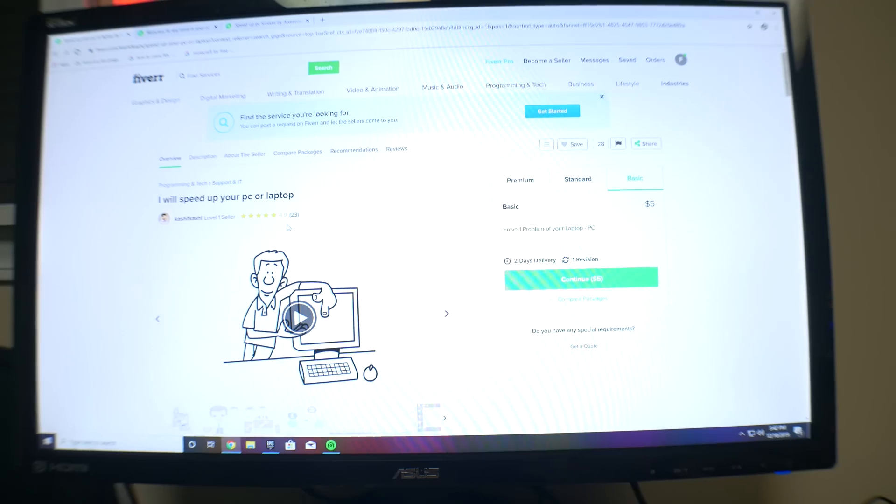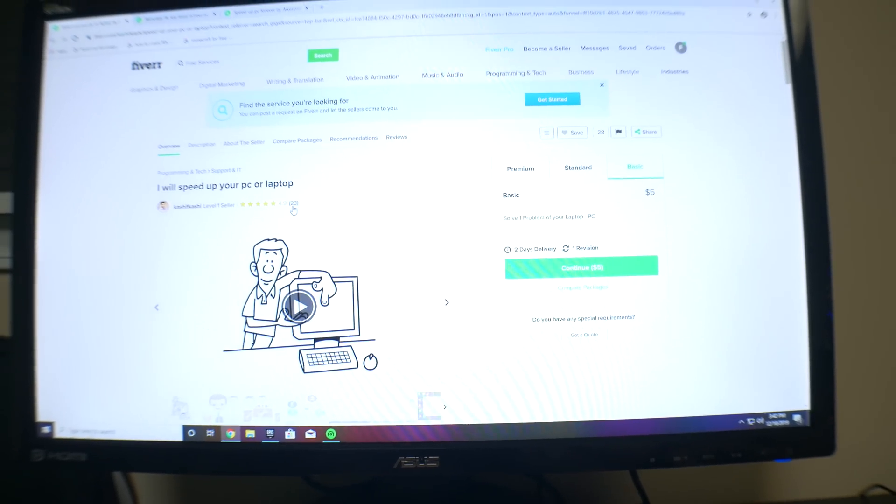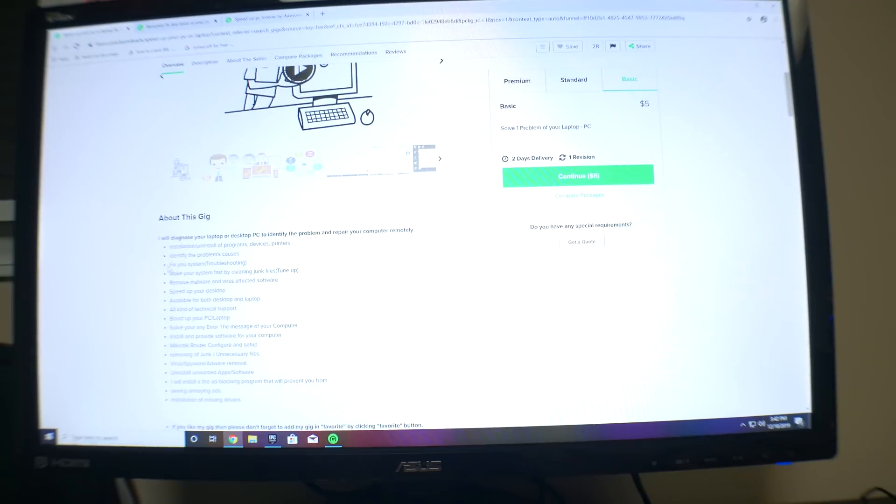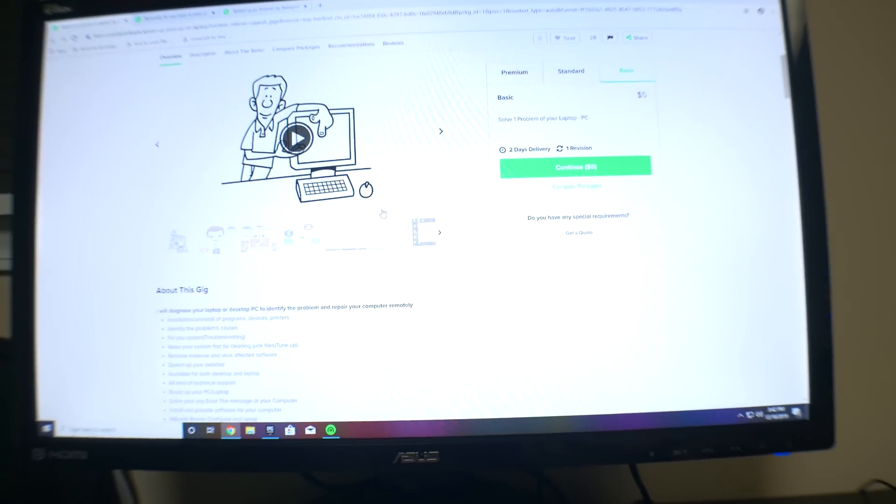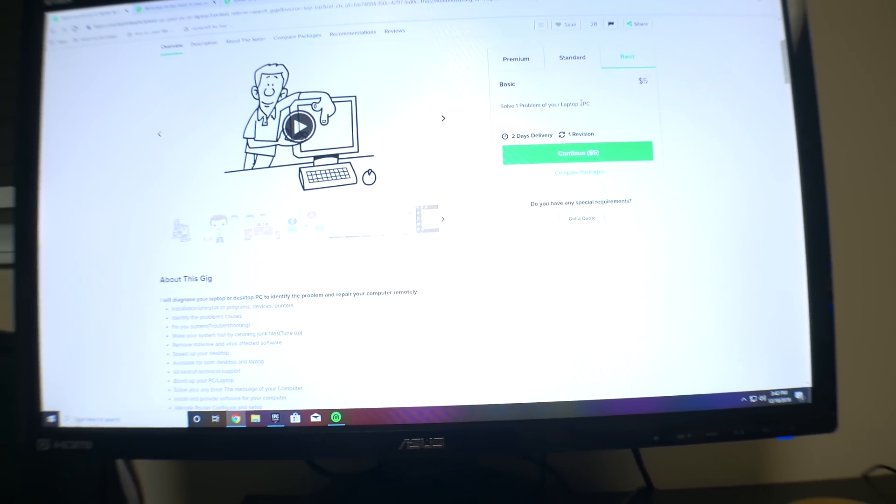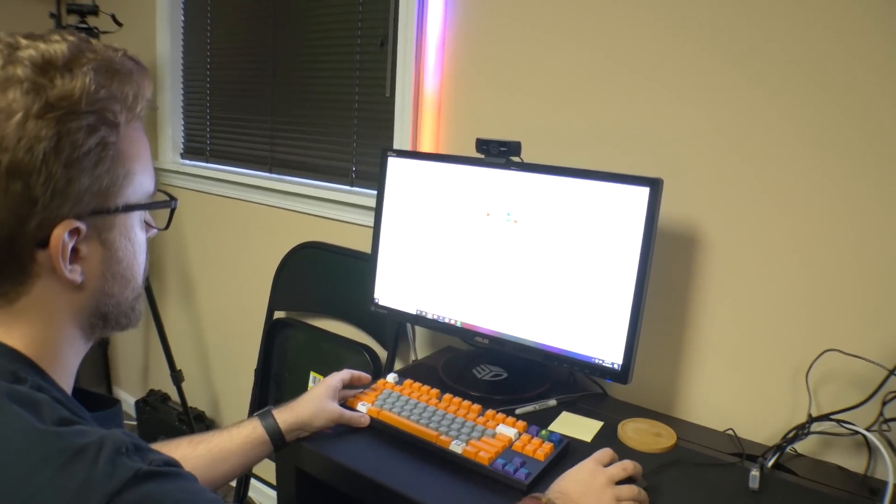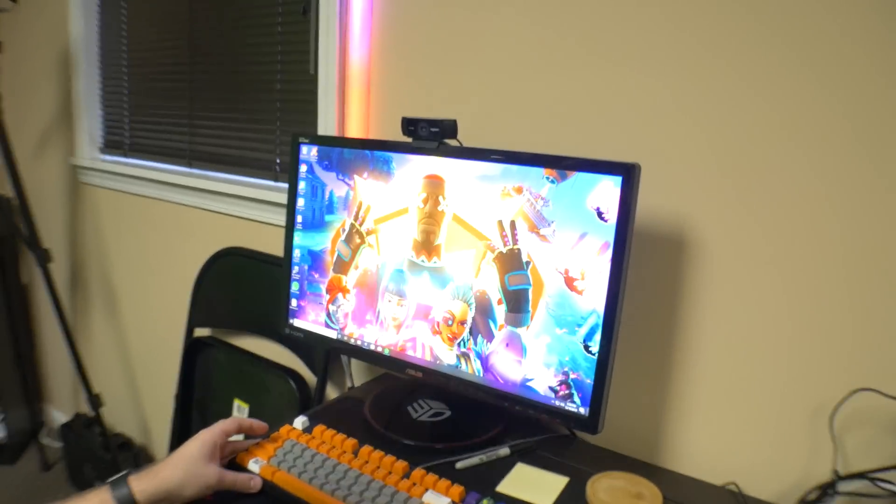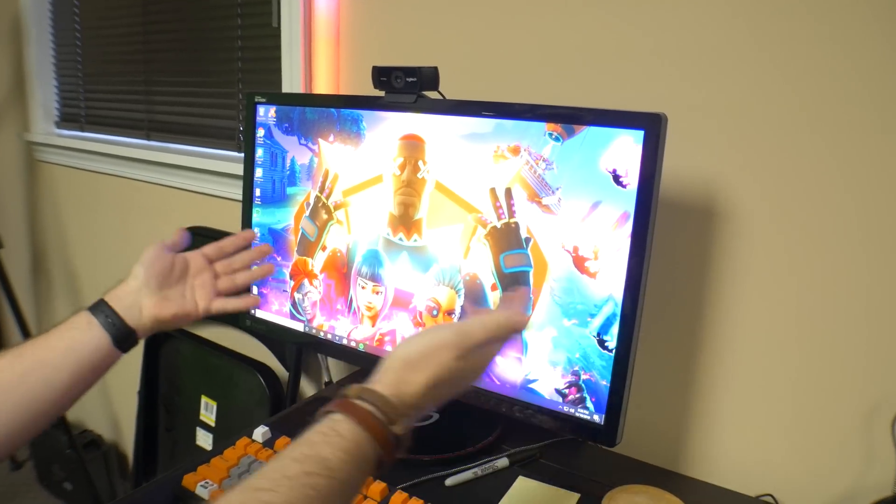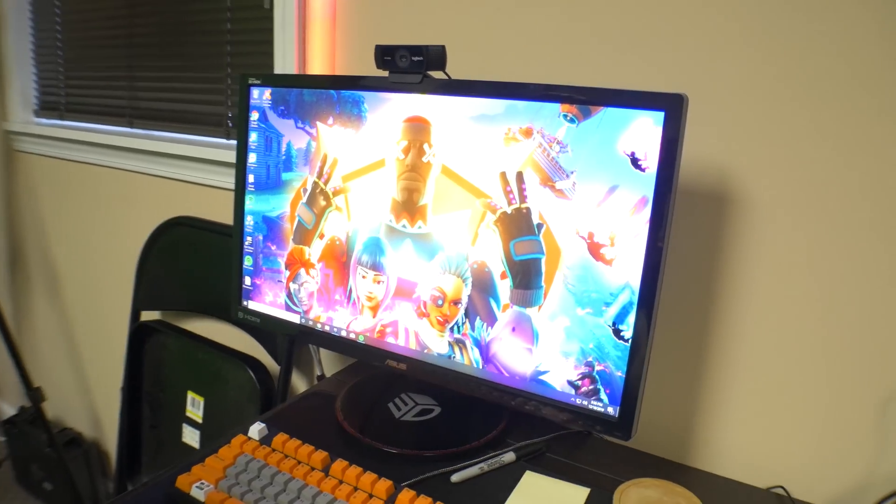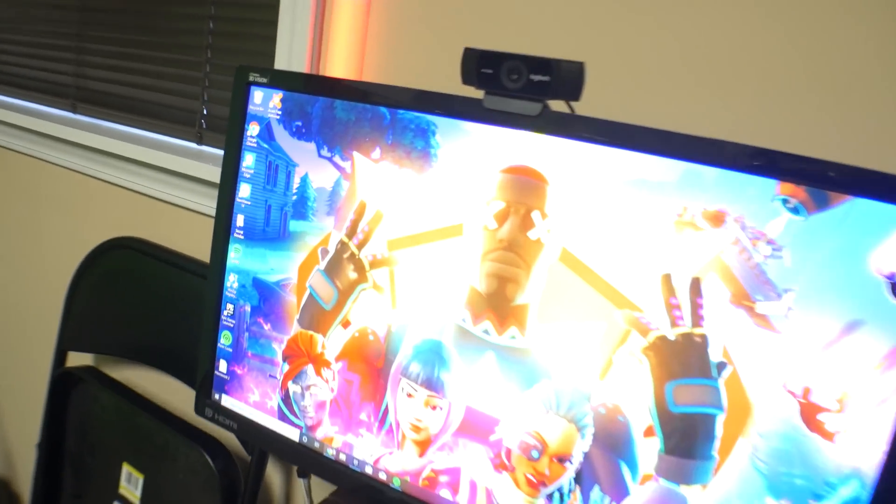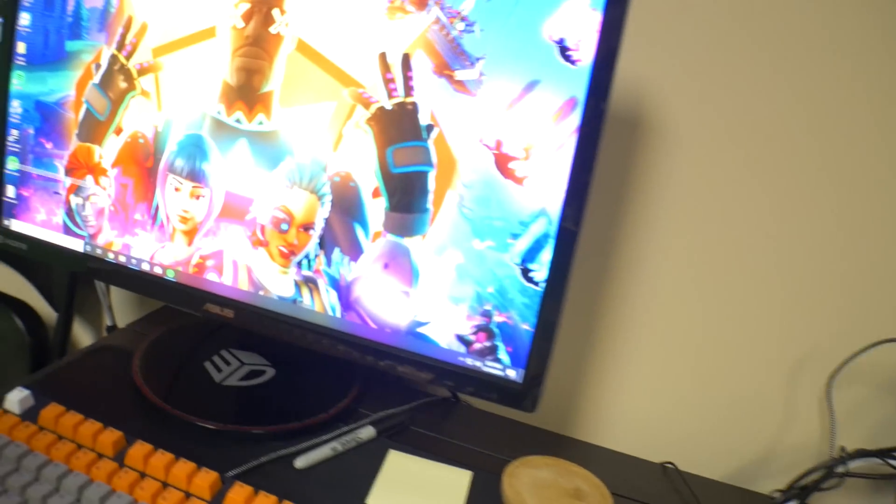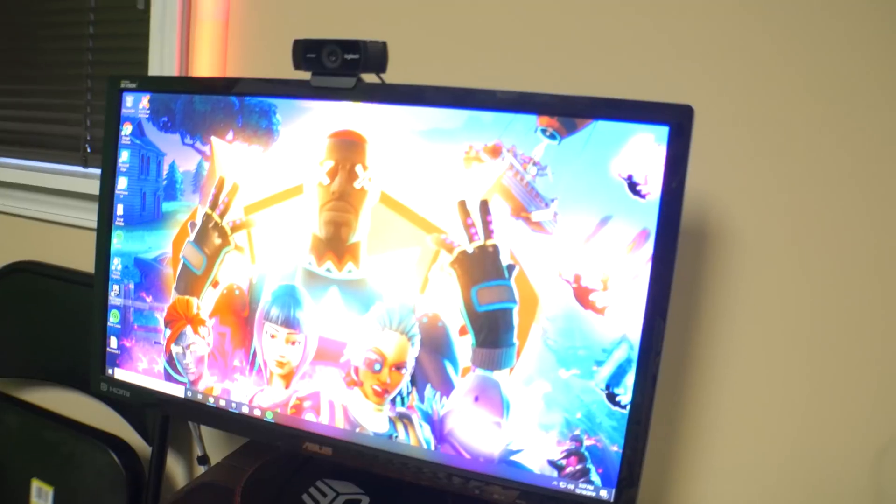But in today's video, we're going back on Fiverr for another PC-related gig. This time it was kind of a disaster. We went on Fiverr trying to find somebody to fix our computer, a Dell Optiplex with an i5-2400, which we posed as somebody who wanted to play Fortnite and wanted to get better frames. We asked for people to TeamViewer into our computer and try to fix what's wrong.